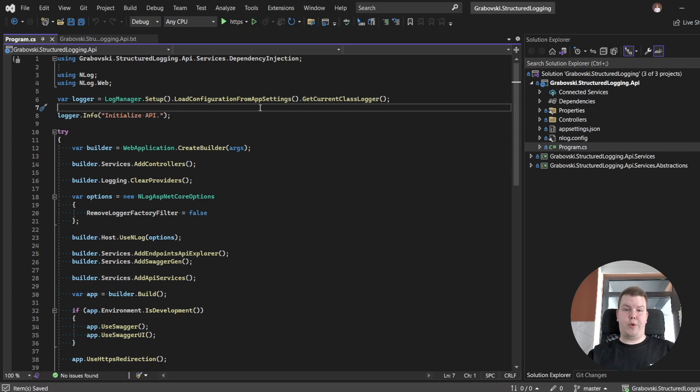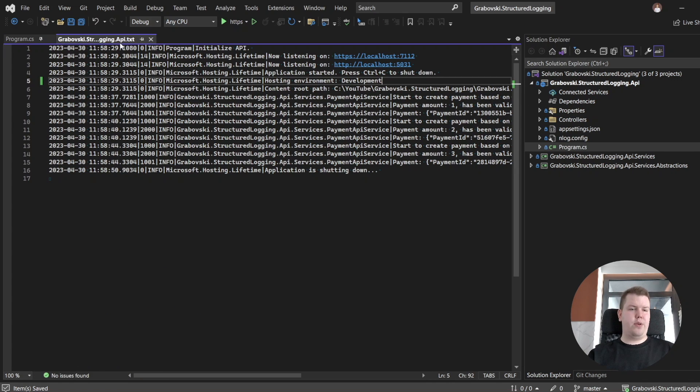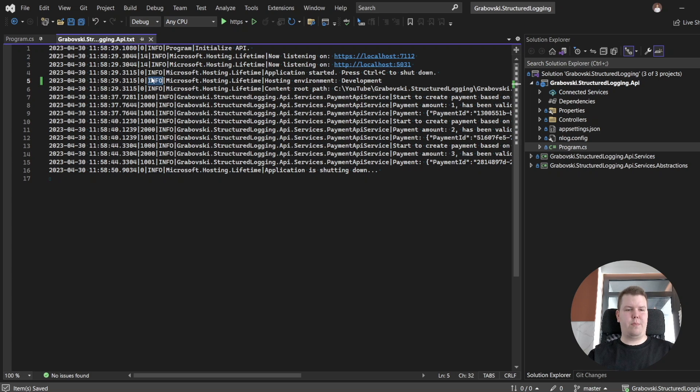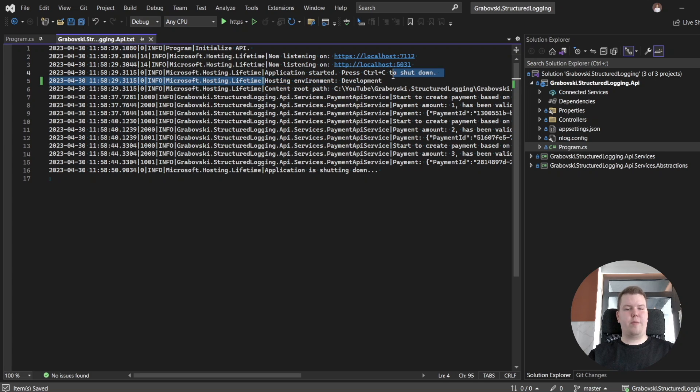Let's open a pretty standard plain text log file. Here it is. It contains standard information about timing, information about log level, information about logger, and information about our message. Let's discuss several situations.